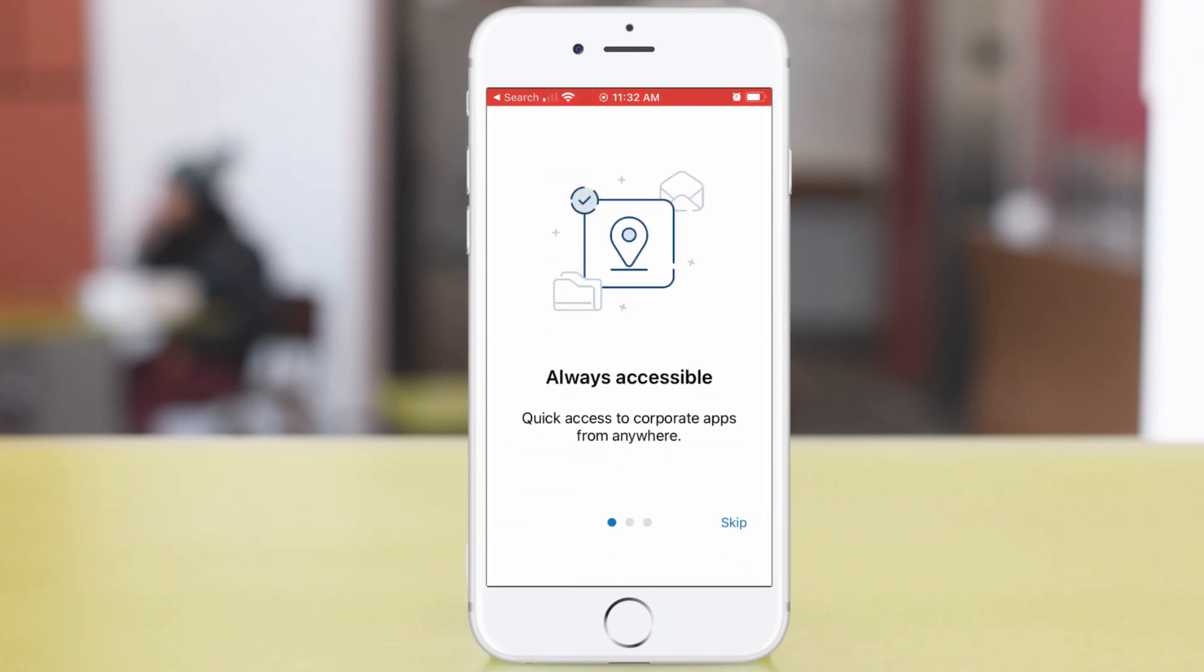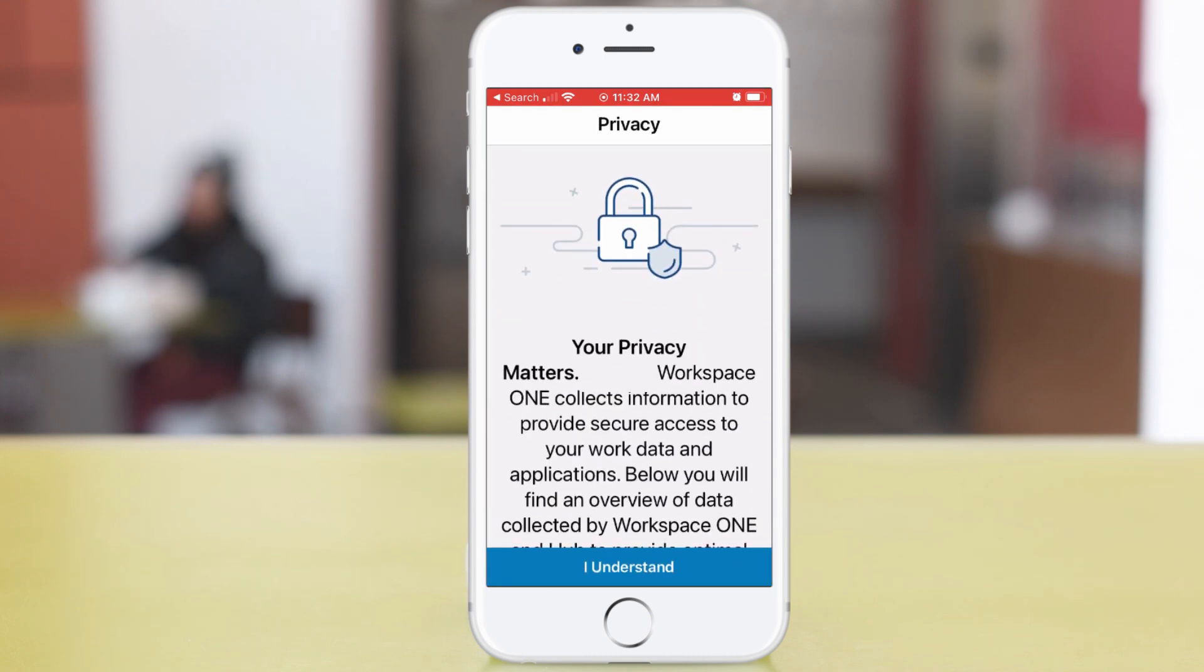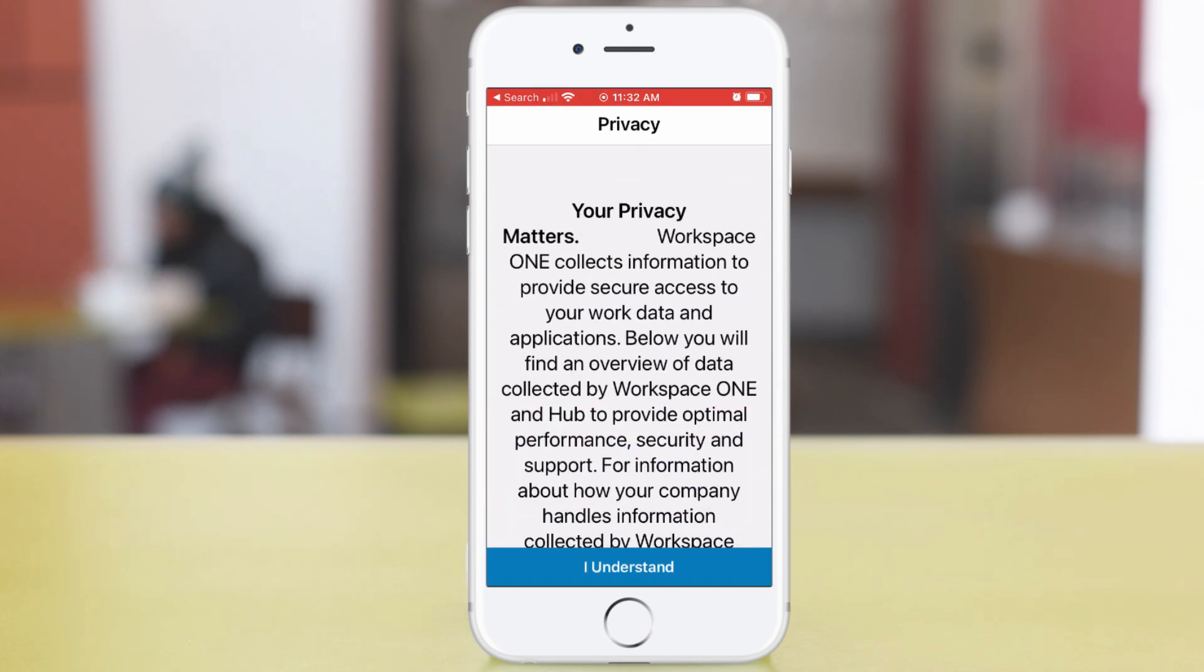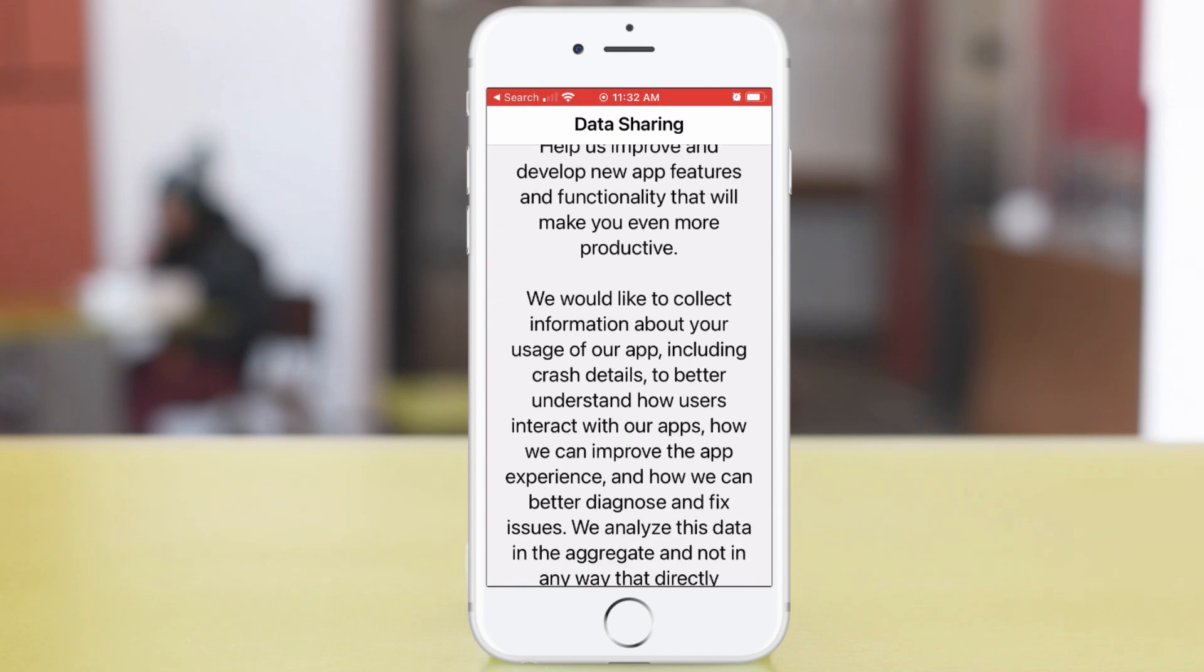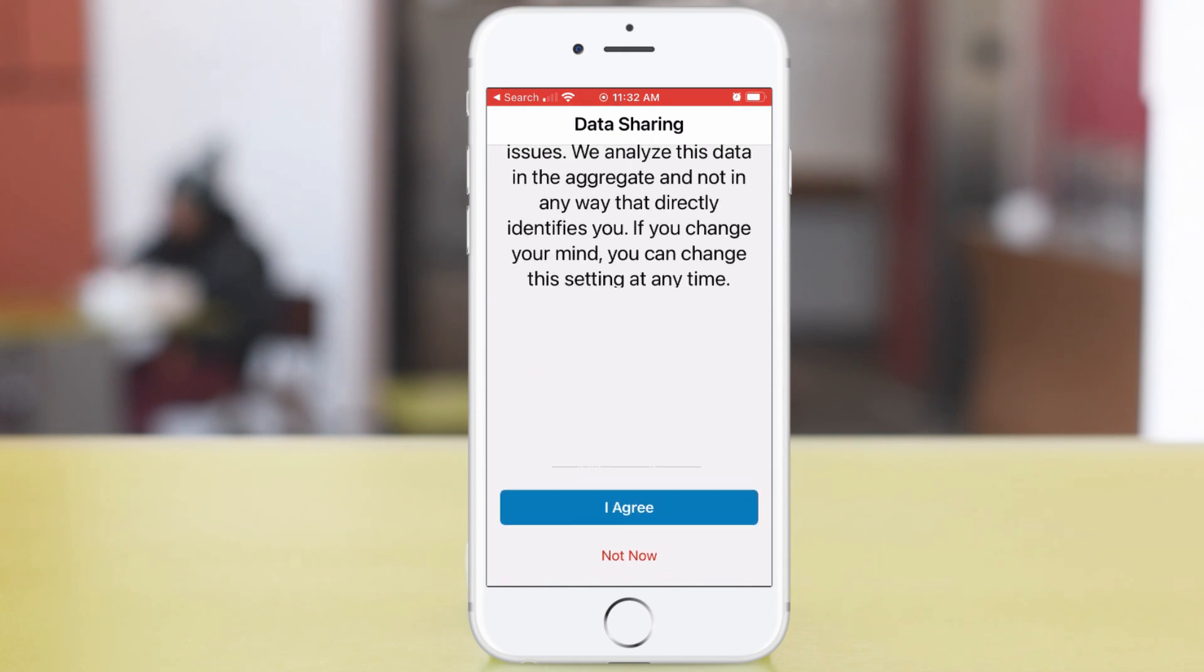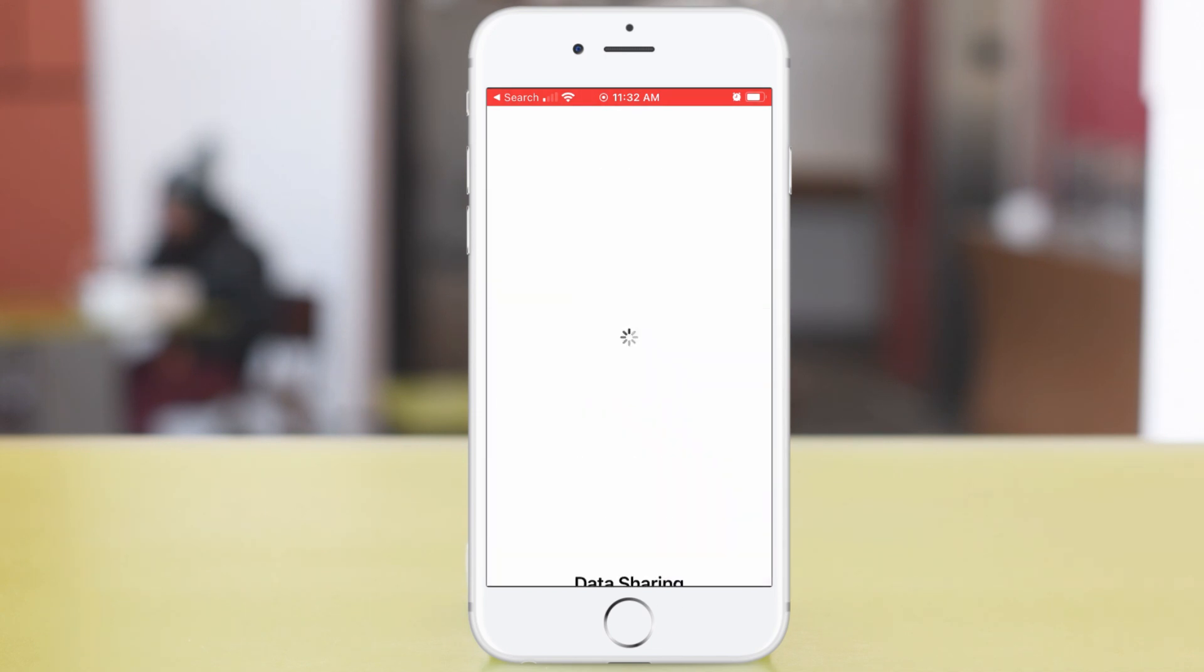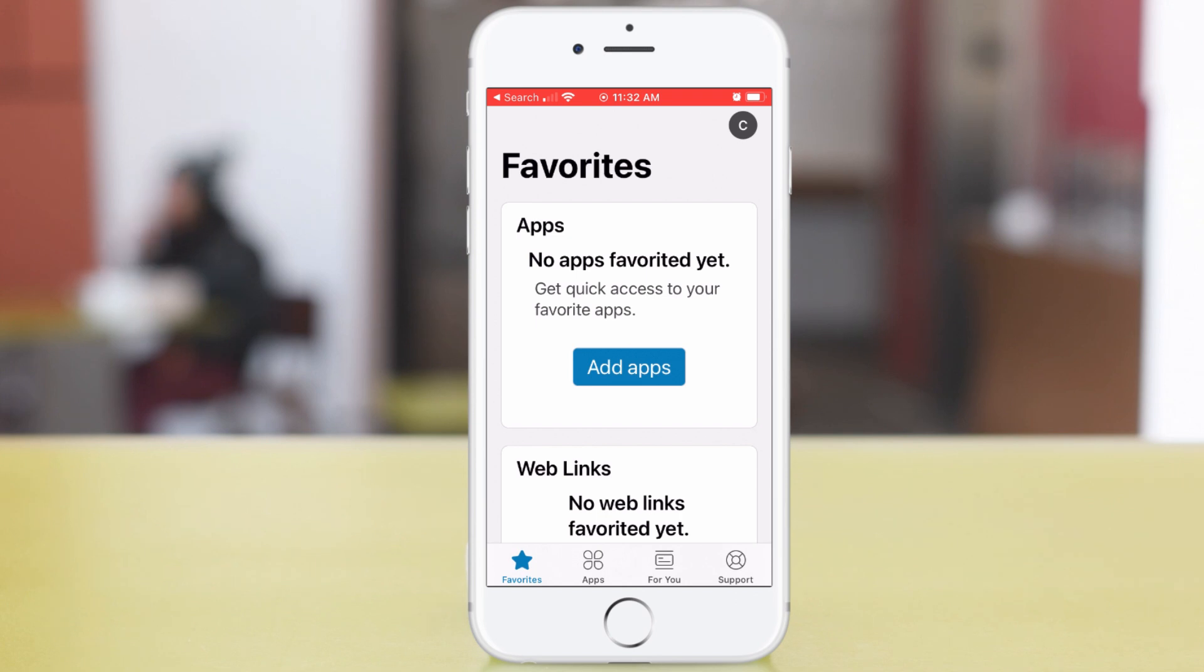I'm going to skip this intro. And privacy again. Tap I understand. Data sharing. Scroll down and tap I agree.